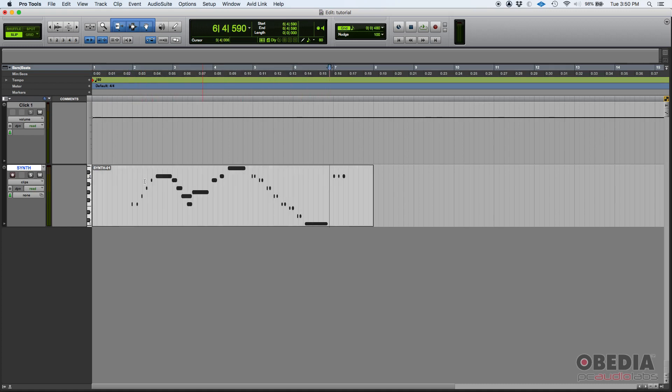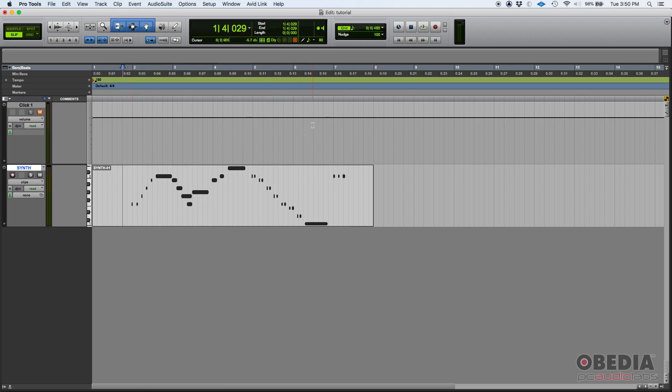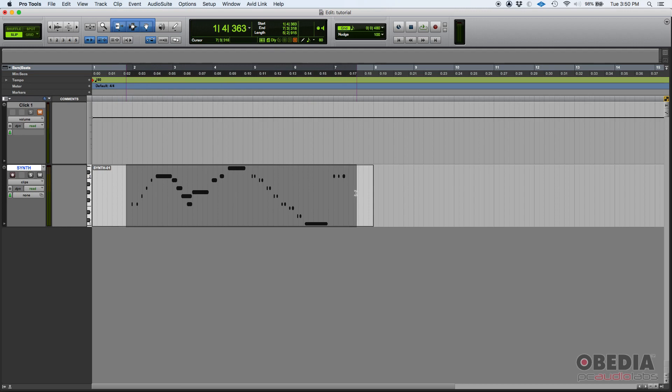Here is my clip. Here's a MIDI clip and there's some MIDI information there. If I press play, and by the way I'm going to mute the click so you don't hear it, if I press play by pressing the space bar, I should hear those MIDI notes triggering that Vacuum synthesizer. And yes, that's exactly what's going on.